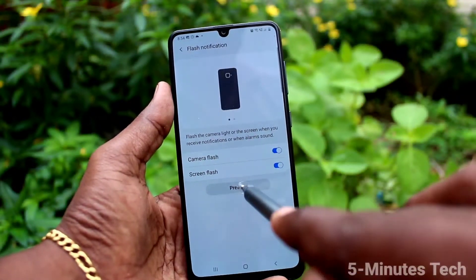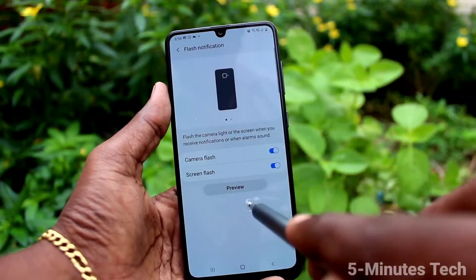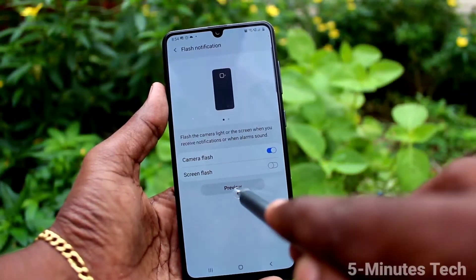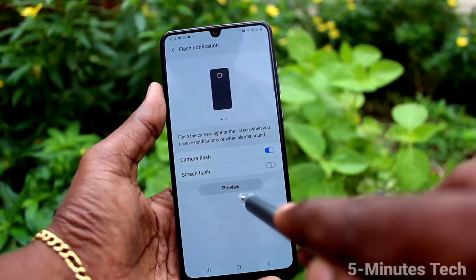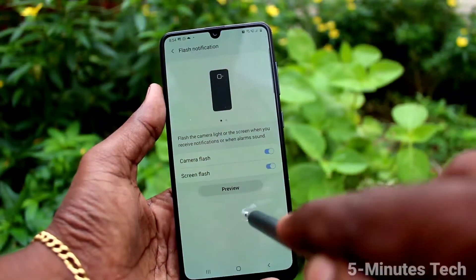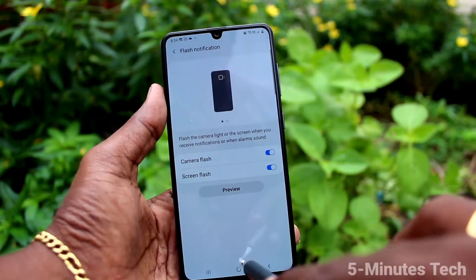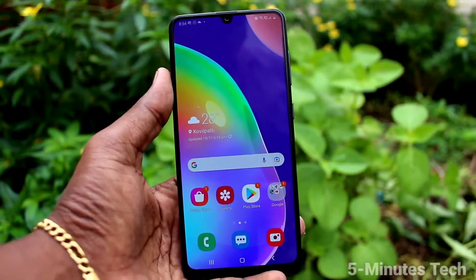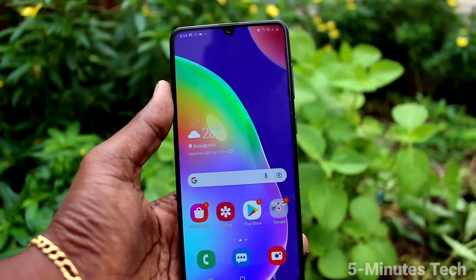You can also preview screen flash here. If you turn off screen flash, the preview will not work. If you want to have screen flash also, then turn on both the buttons.